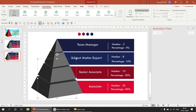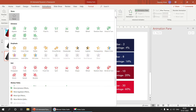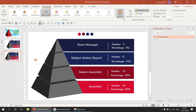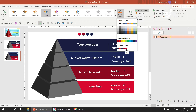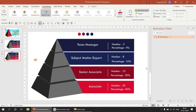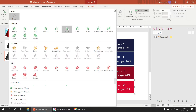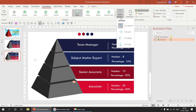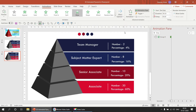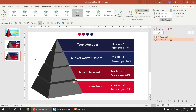Select the first shape and use the Emphasis option — specifically Object Color — and change the color to red. Increase the duration to 0.75 seconds. For the text label, select the white Wipe animation coming from the left. Set the duration to 0.75 and trigger it After Previous.